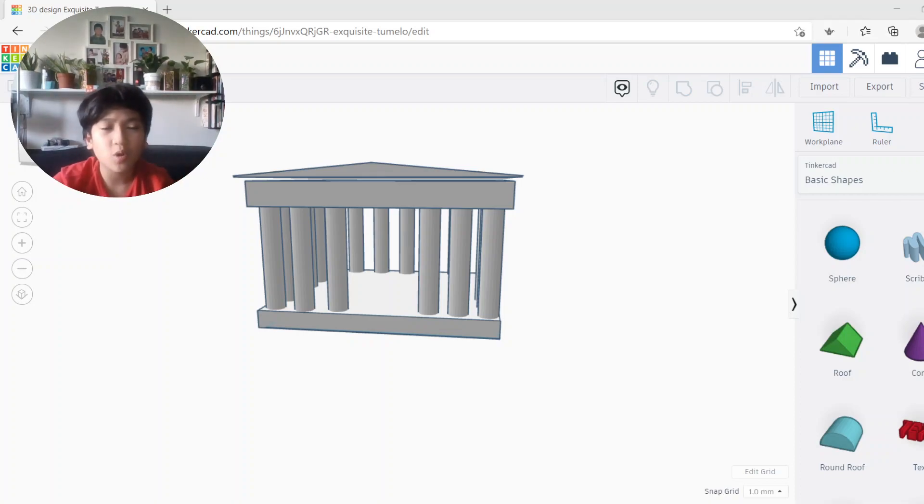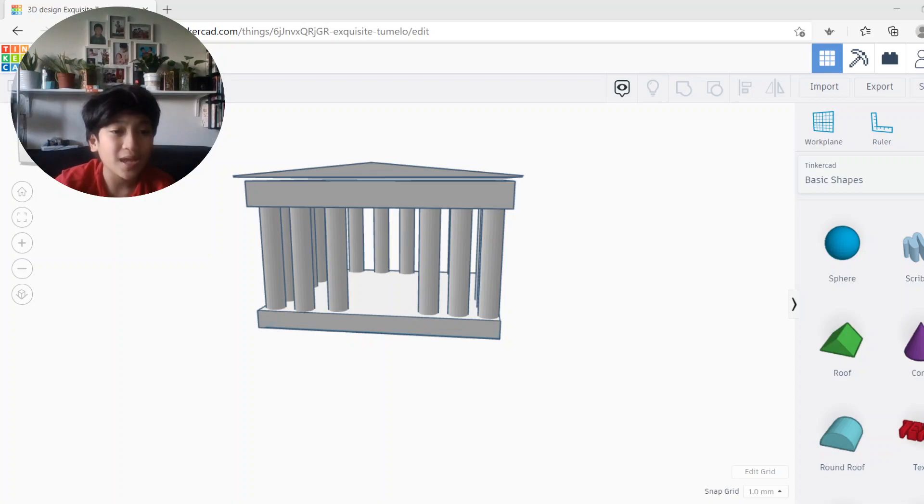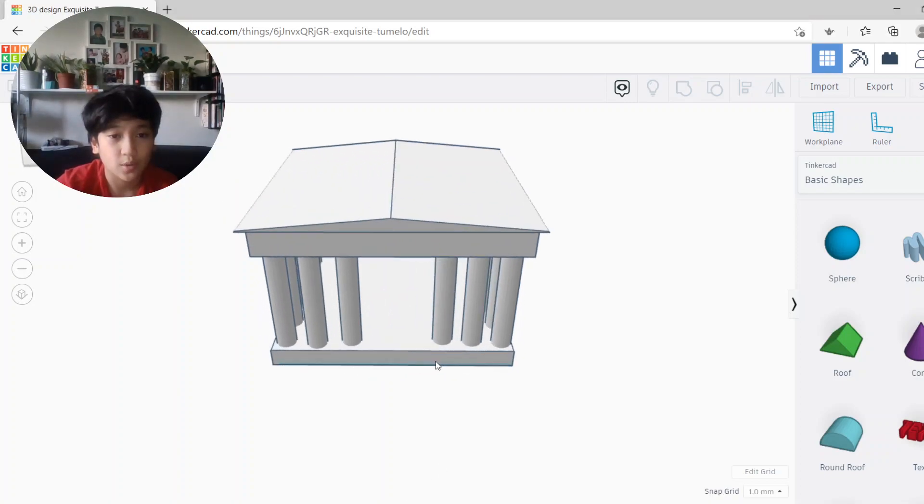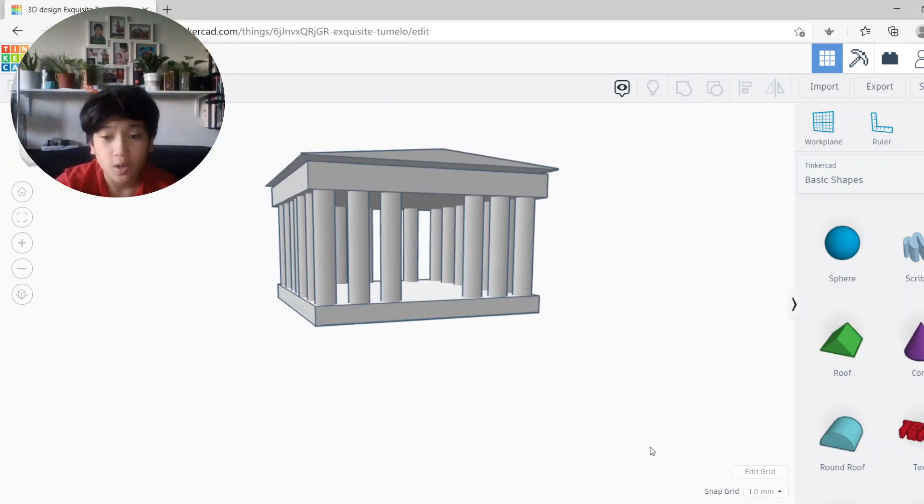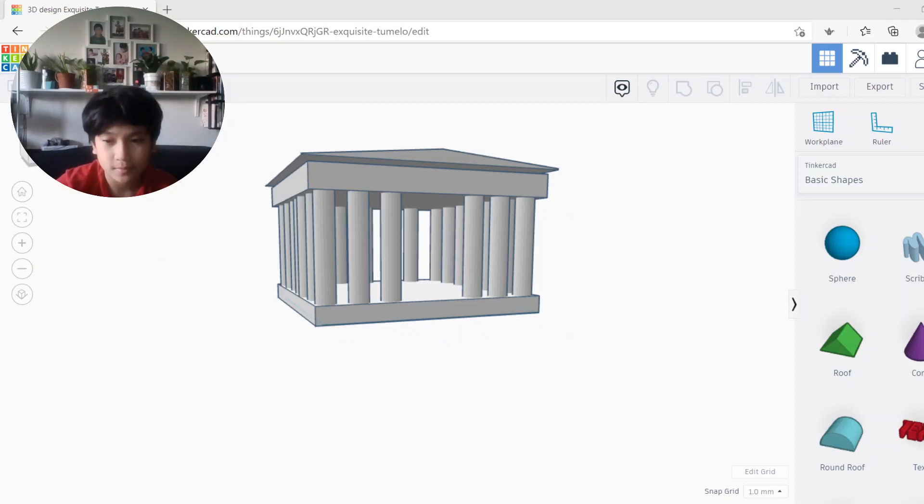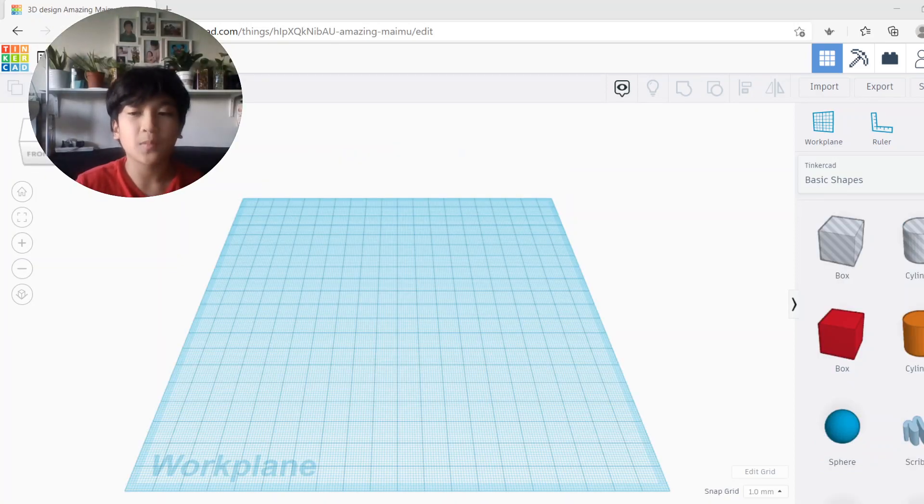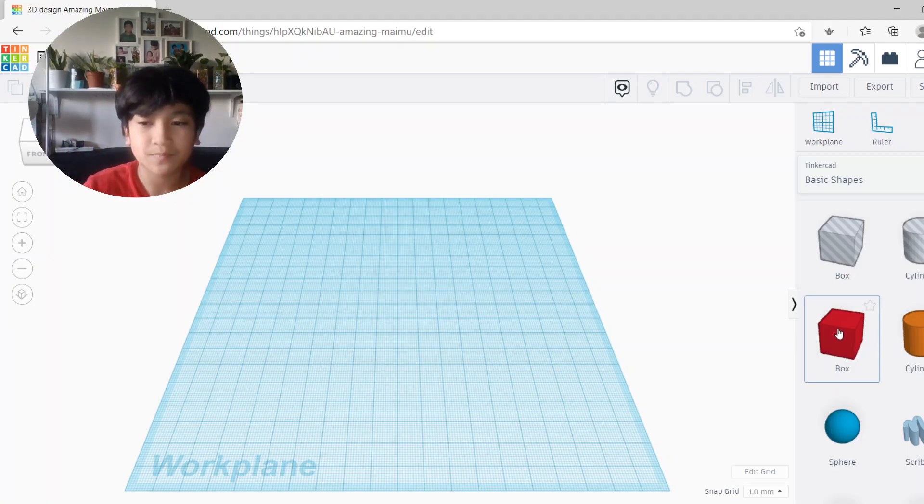Hello everyone, welcome to another video. Today we'll be learning how to make a Greek temple like this one I am showing you right now. Let's get started.